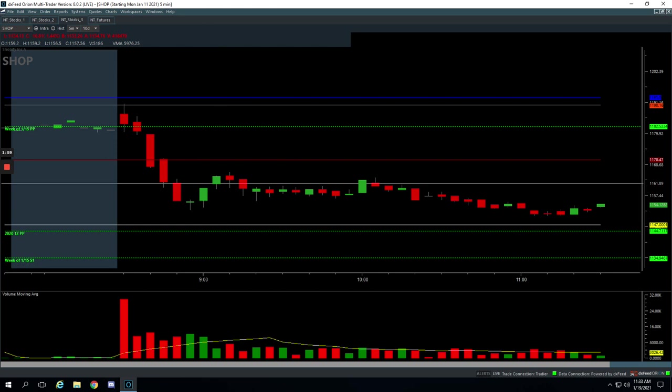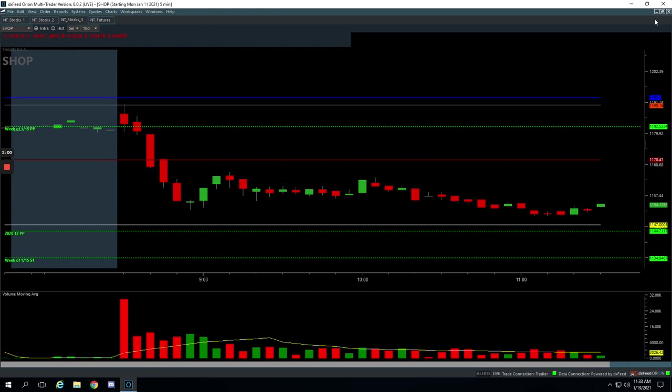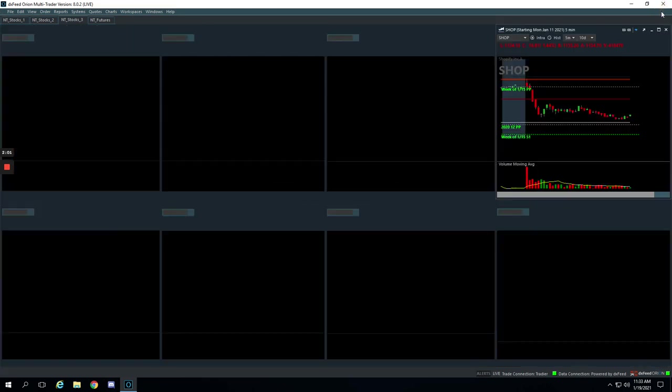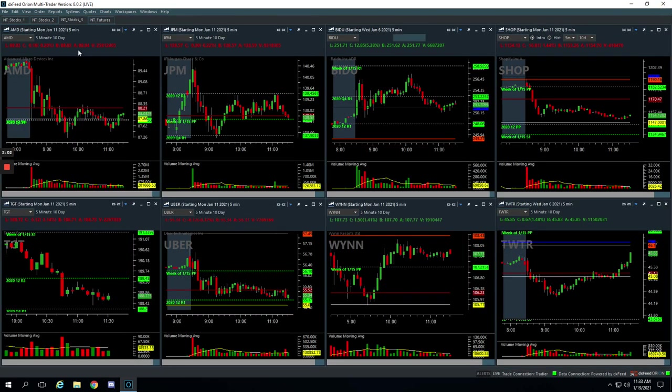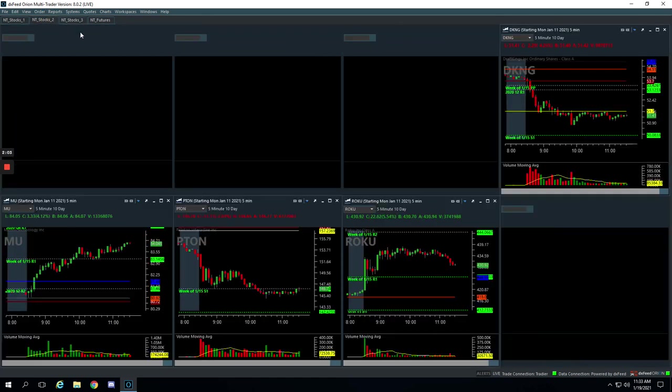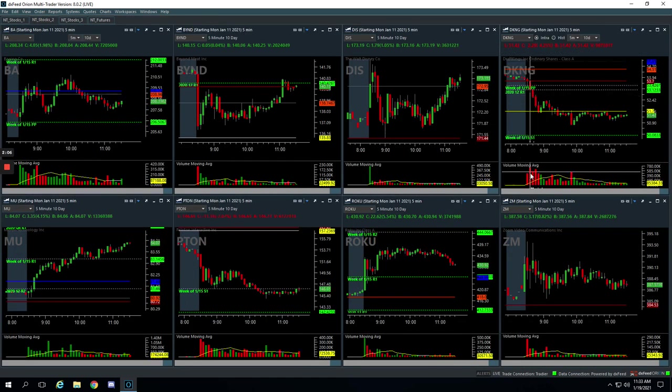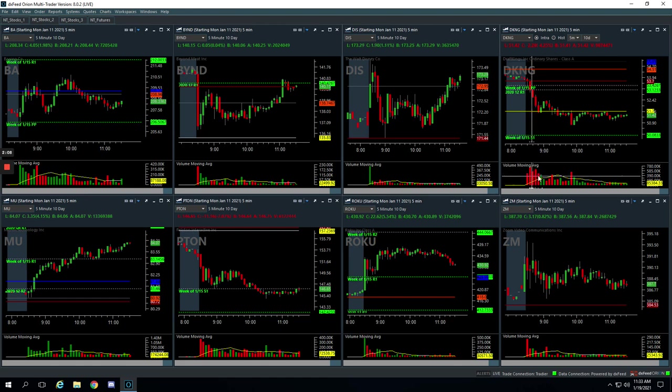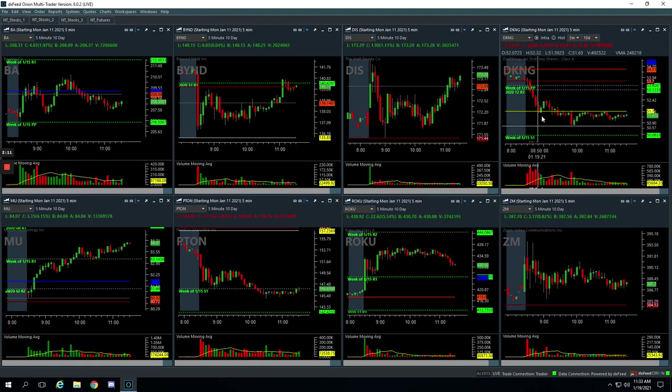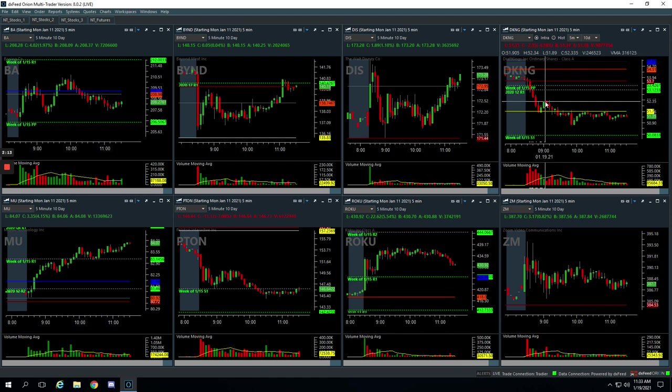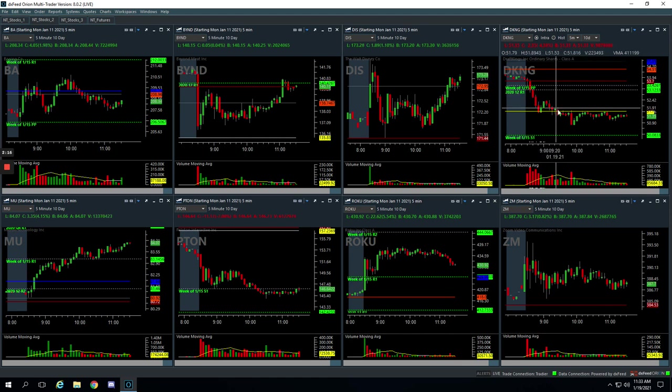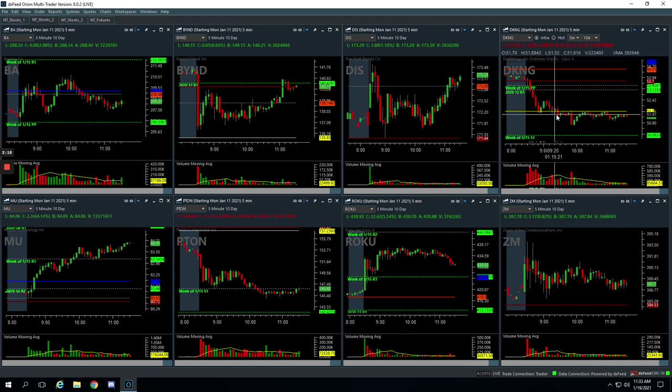Going over to the runners, starting with DKNG. This was a beauty. So DKNG had this initial flush lower after the first five minutes. They're just massive, massive spikes. So we're just looking for a little bounce, looking for a little bounce to get short, got short right here and just rode this thing down. Got out of most of it right here.